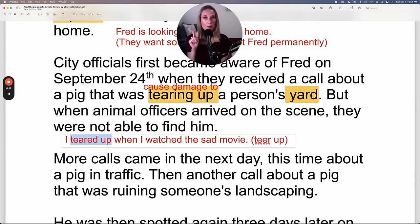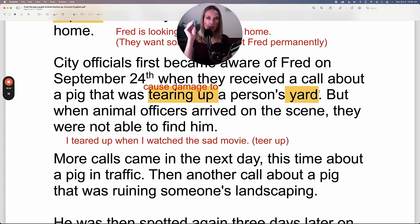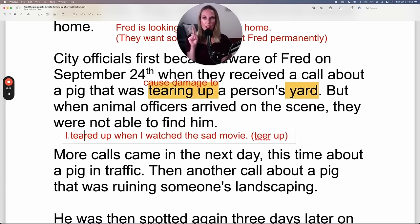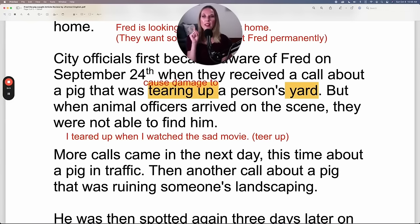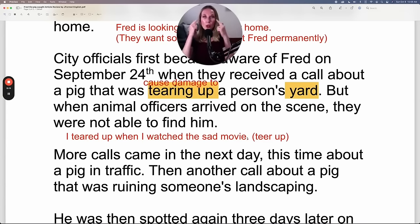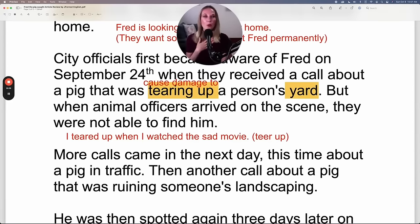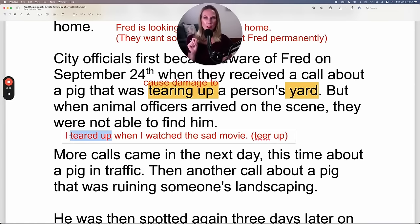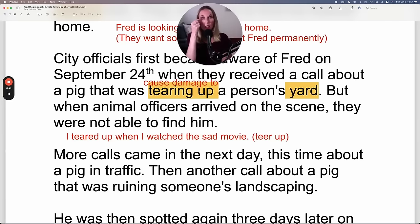Notice this: the exact same spelling but different pronunciation and meaning. To tear up a yard — the vowel sounds like 'air.' But 'I teared up when I watched the sad movie' — that sounds like 'ear.' When you tear up in this sense, you get tears in your eyes. Same phrasal verb, different pronunciation, different meanings. The context always makes it obvious — it's not possible that tears were produced in someone's yard.